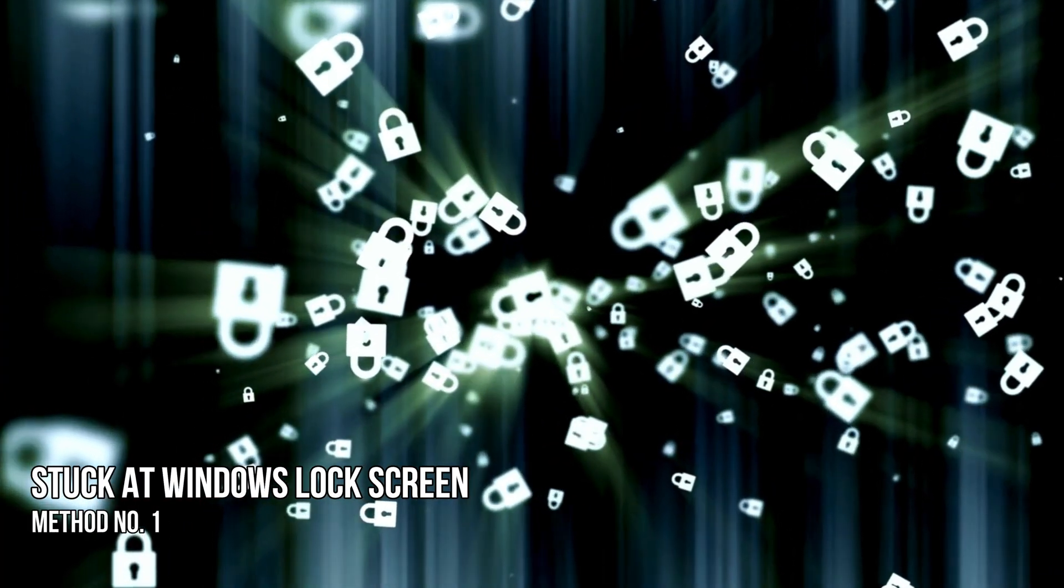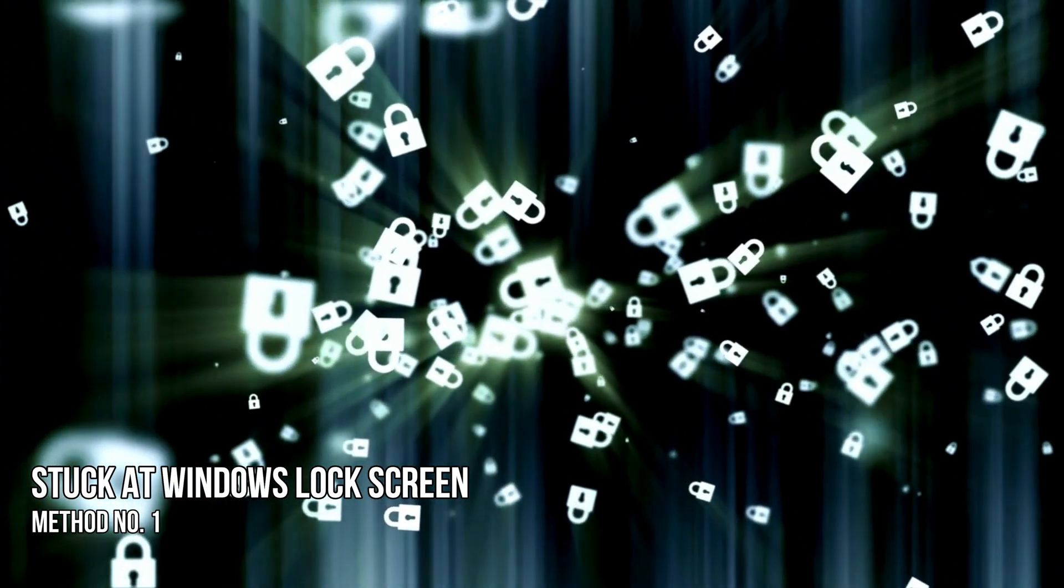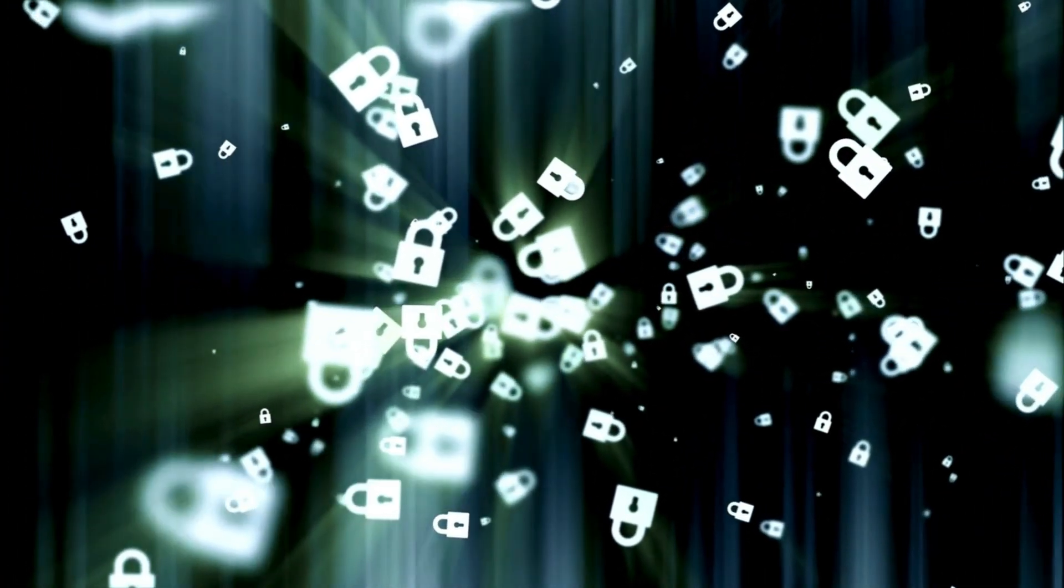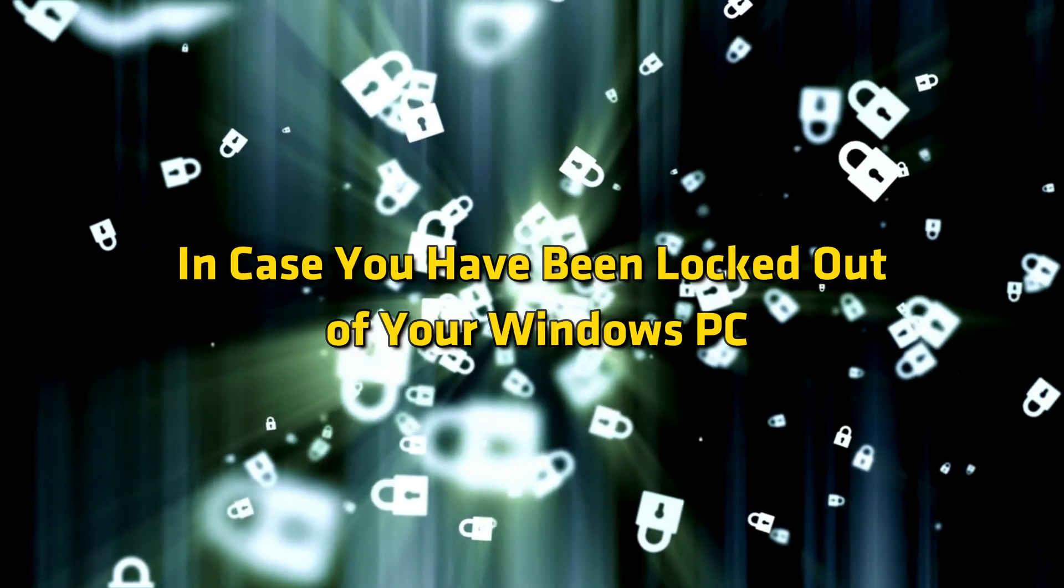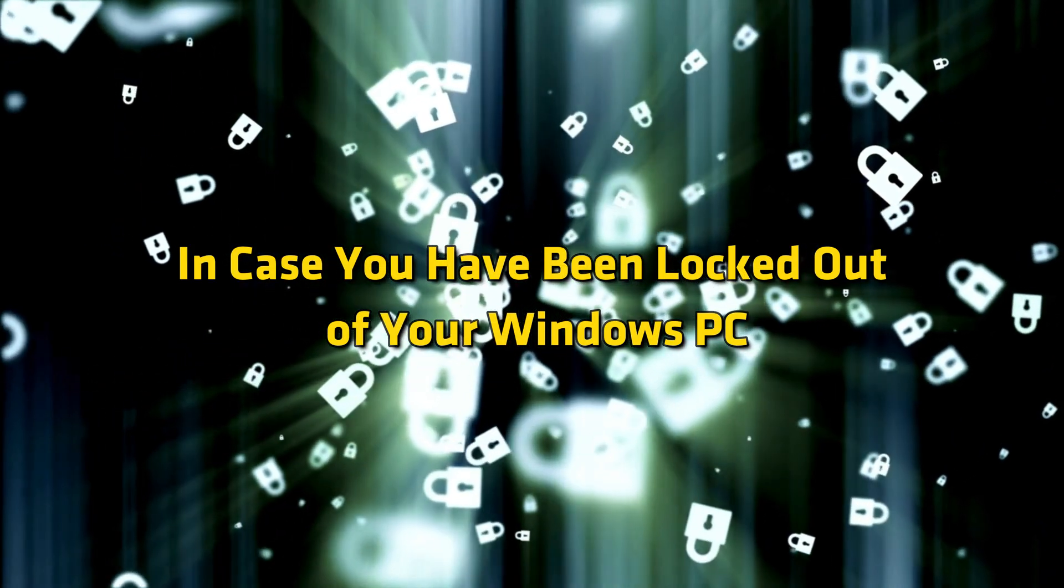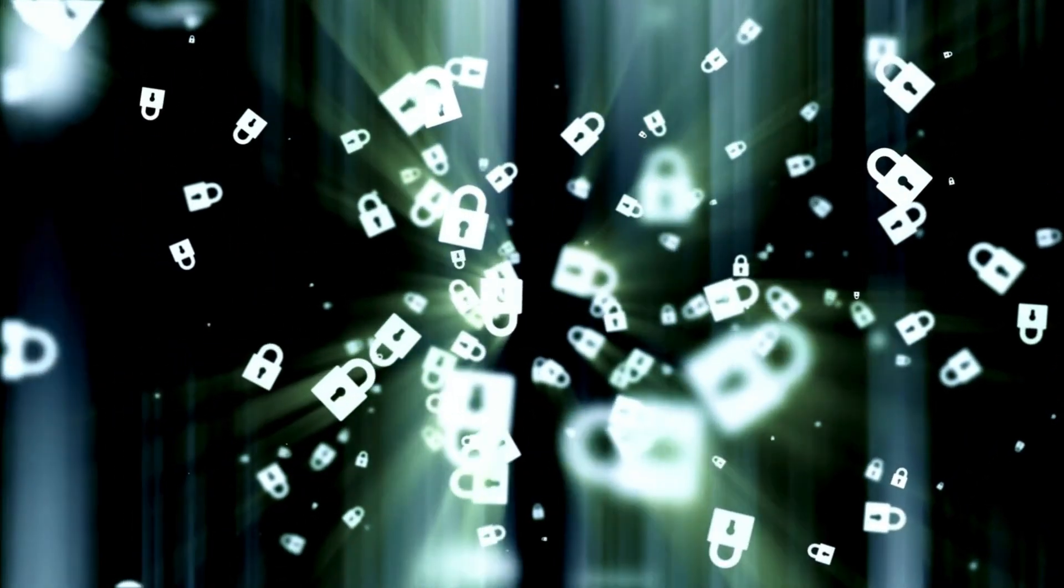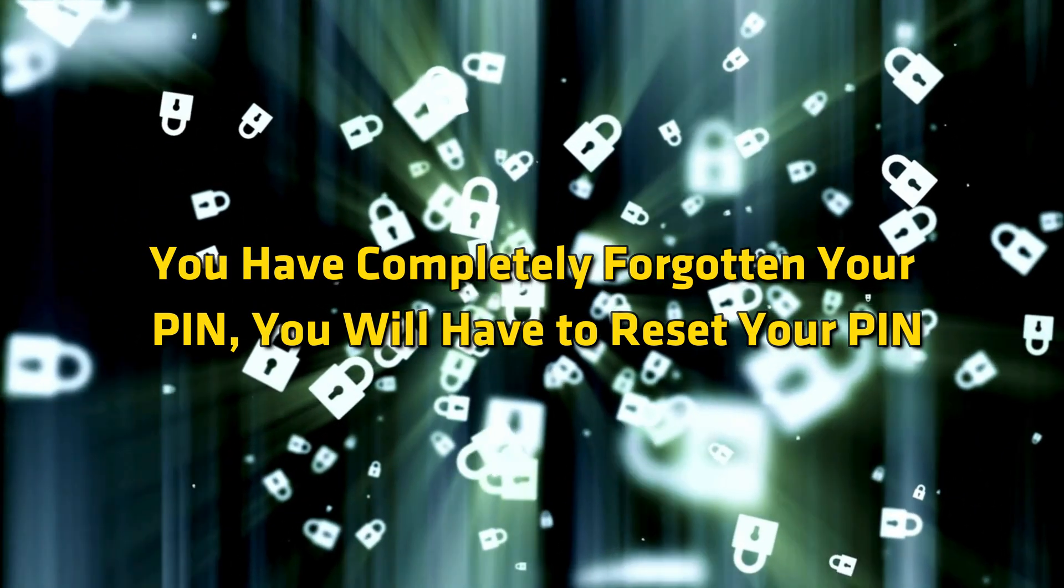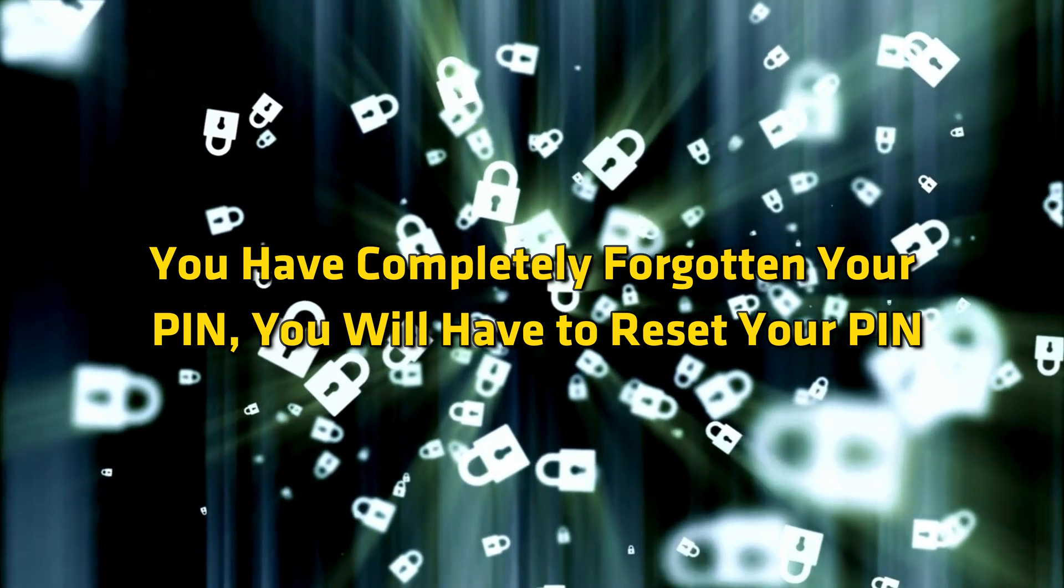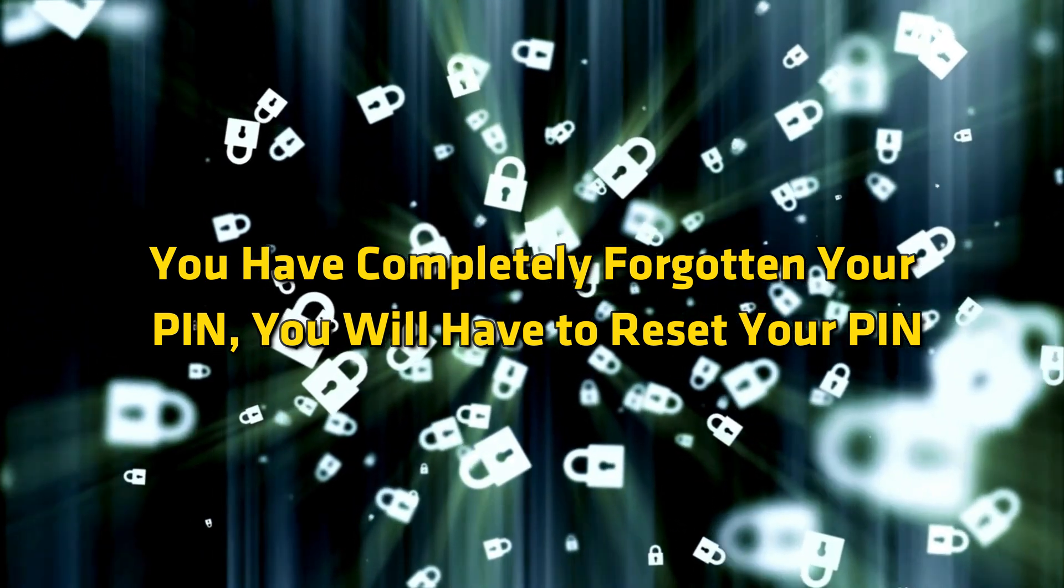Method 1: Stuck at the Windows Lock Screen. In case you have been logged out of your Windows PC or you have completely forgotten your PIN, you will have to reset your PIN.